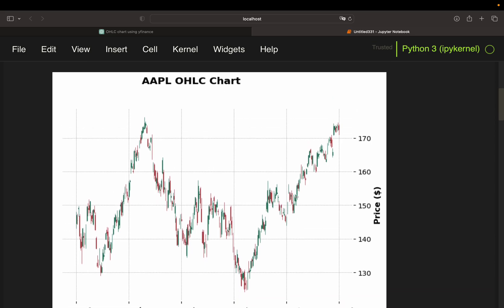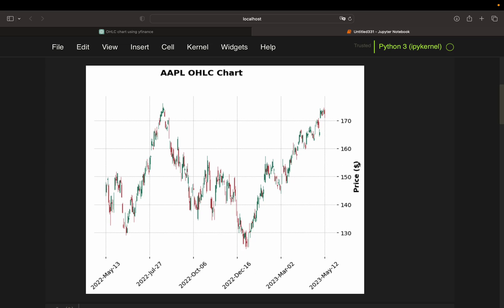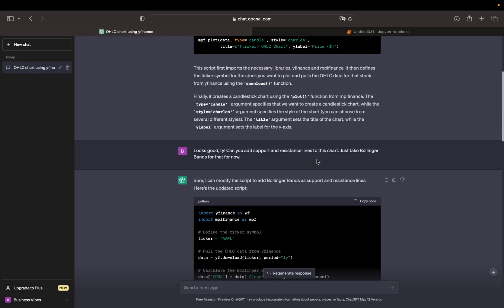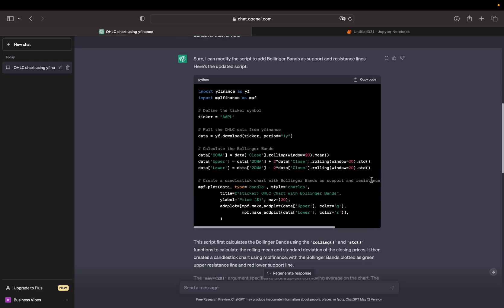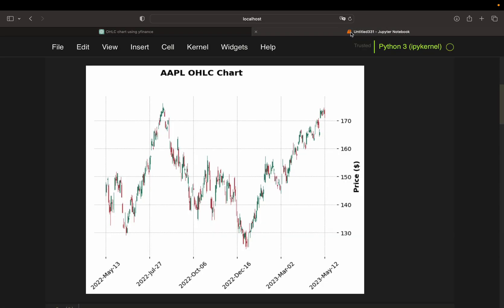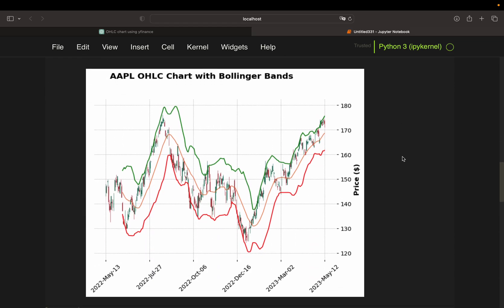So initially this was looking like this — let me zoom a bit out here. This was the first plot from ChatGPT. After that, I asked to add support and resistance lines to this chart, but just using Bollinger Bands to keep the logic simple and focus on visualization. I was given a script and I'll show you the chart resulting from that.